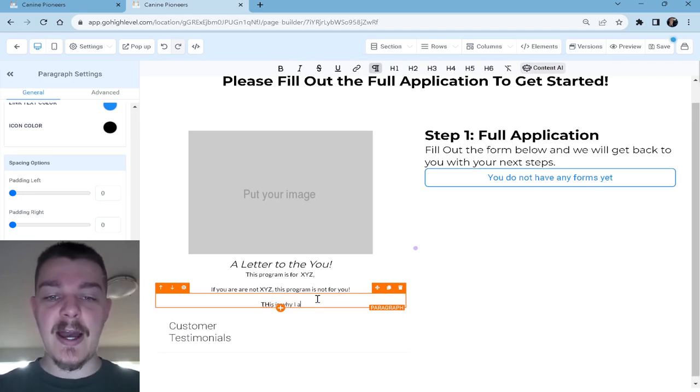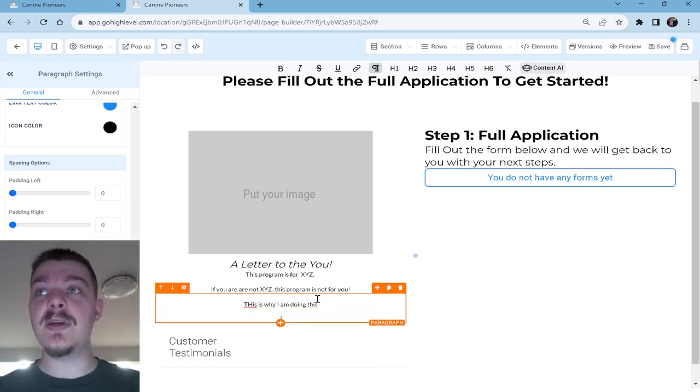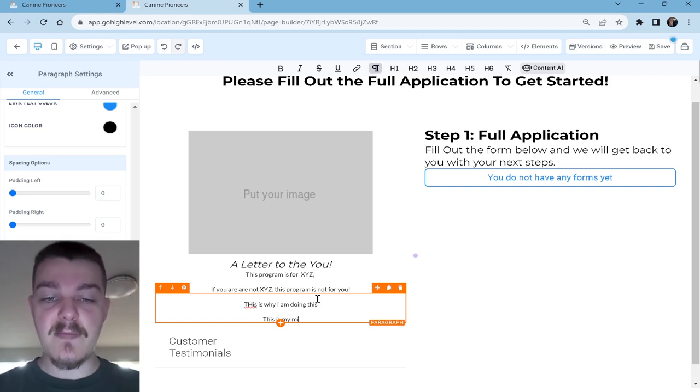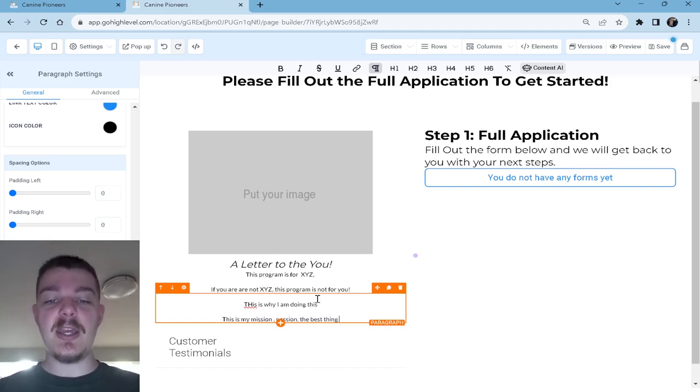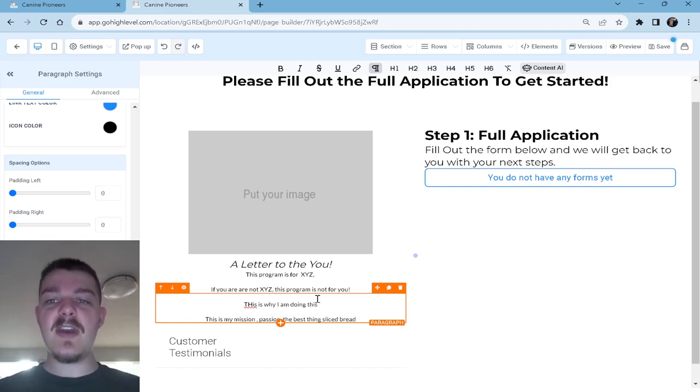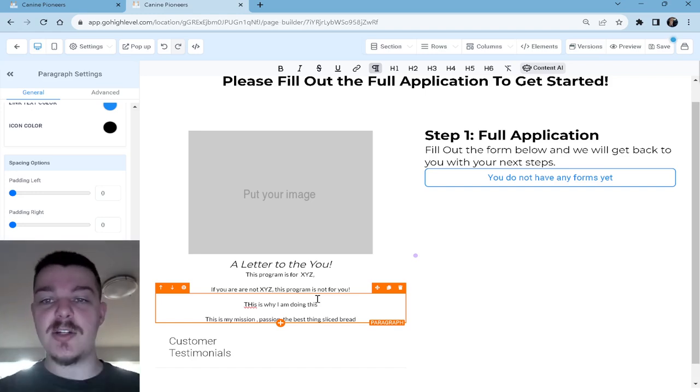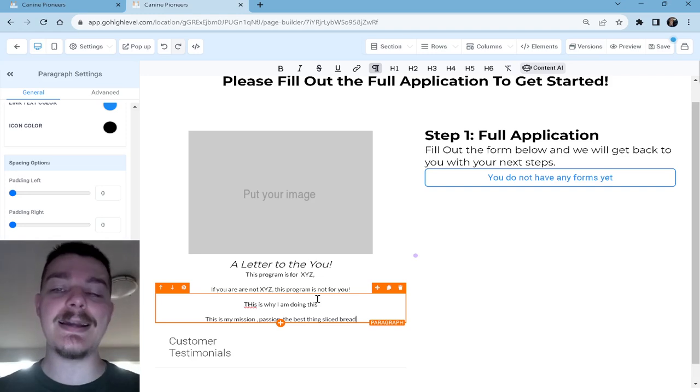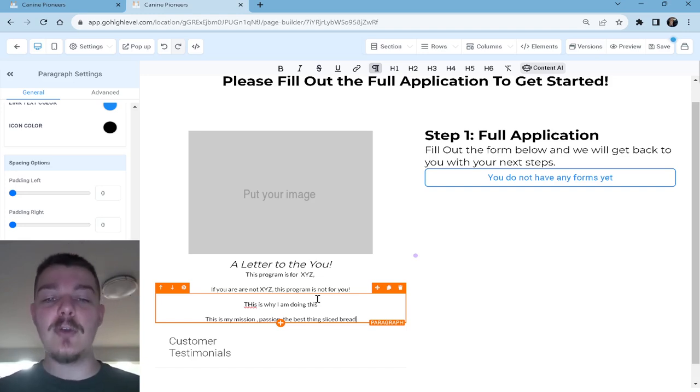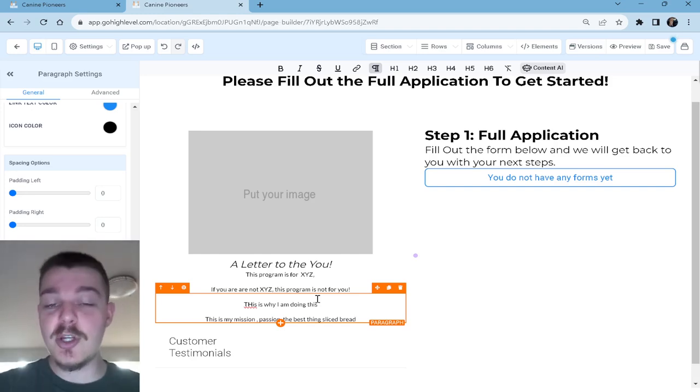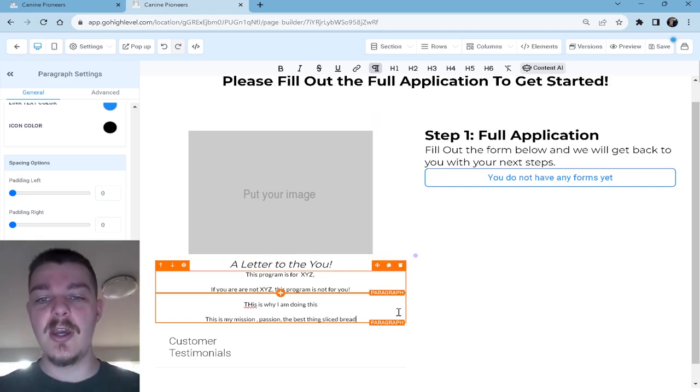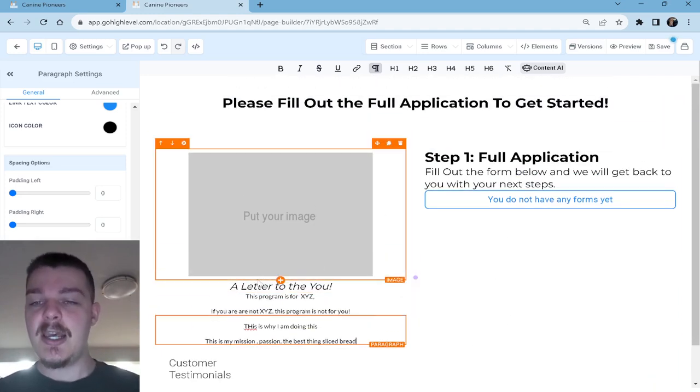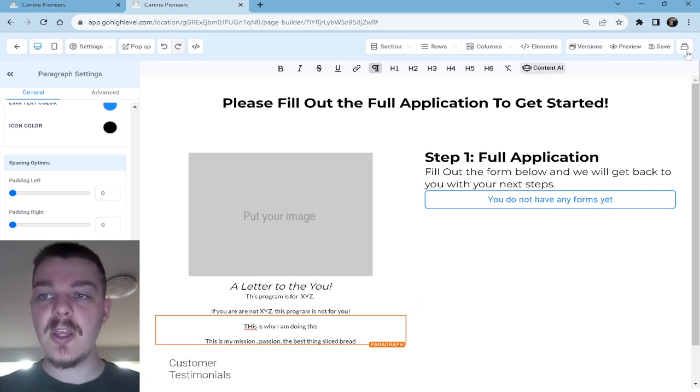In here, you might say something like, this program is for XYZ. If you are not XYZ, this program is not for you. So you're clearly stating who this is for and who should be filling it out. You could also target this as, this is why I am doing this. This is my mission, passion, the best thing since sliced bread. Anything in here that conveys and gives somebody a little bit more reassurance as they're filling it out. That's the point of this section on the left here. Someone's filling out the application. They get halfway through and they say, I don't really like it. Why am I doing this? Is this really going to work? And they look over to the left and they read this letter. What you're trying to do here is convey a message if they get lost during the middle of the application.